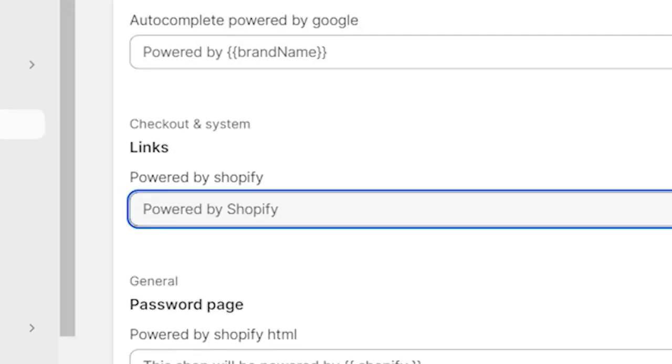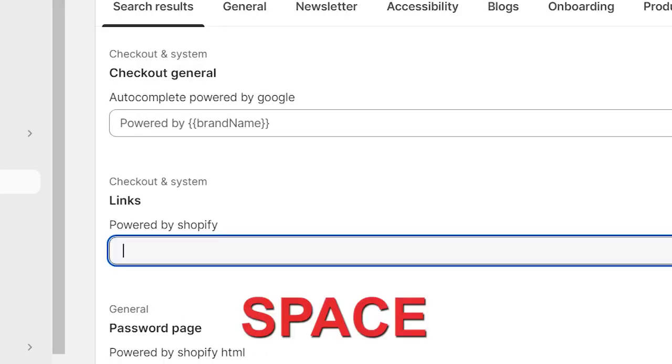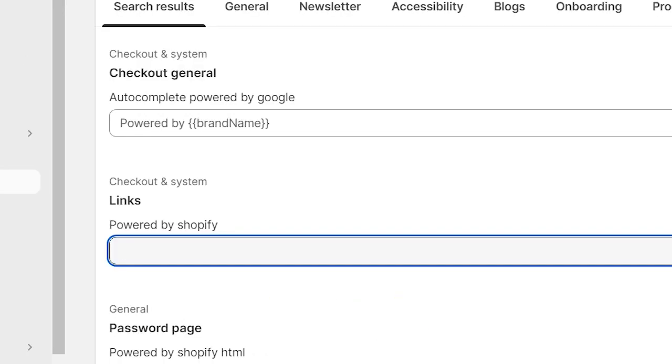Now click in this box, and just you have to scroll your cursor to the start of the text and just type A, space. Now you can see that Powered by Shopify is deleted.